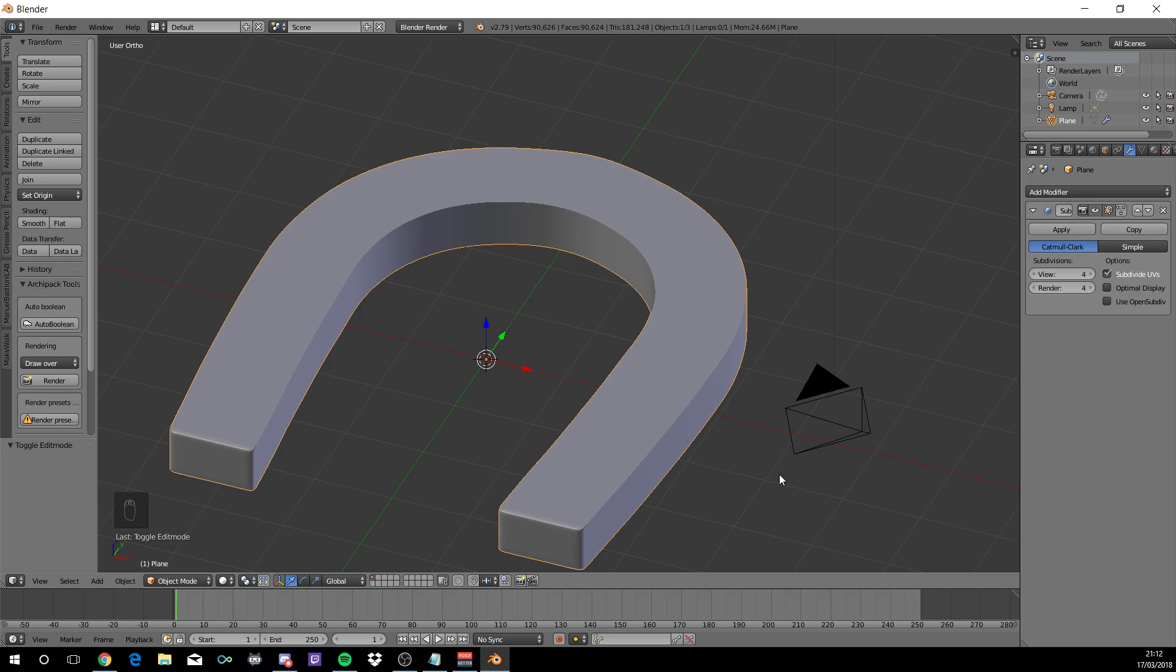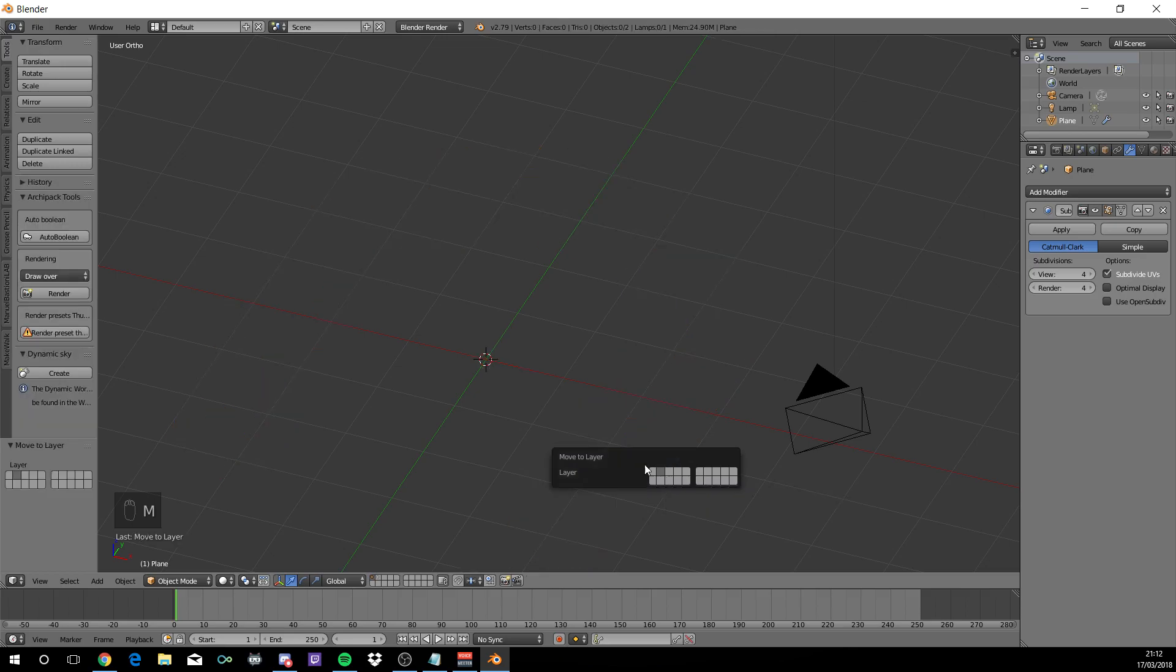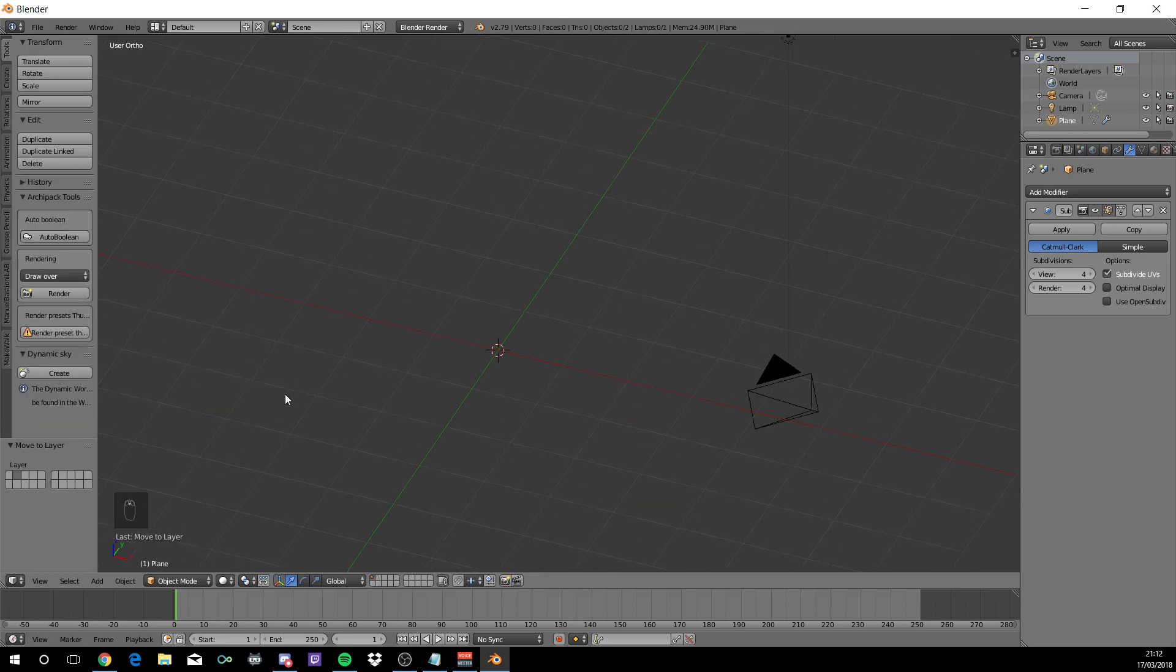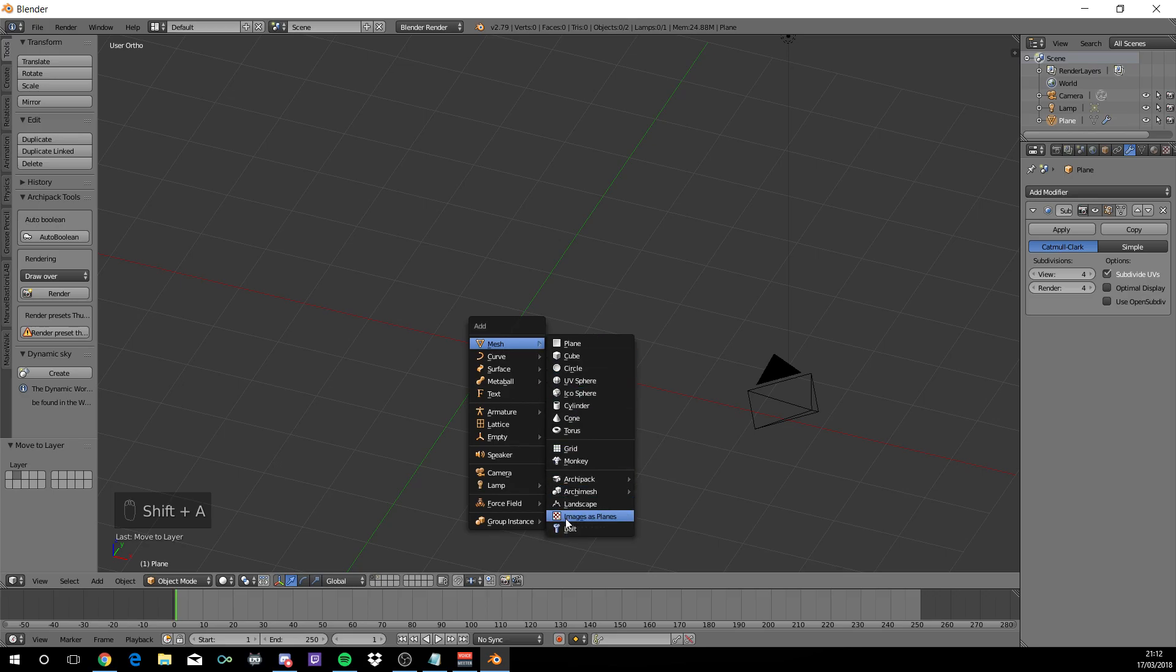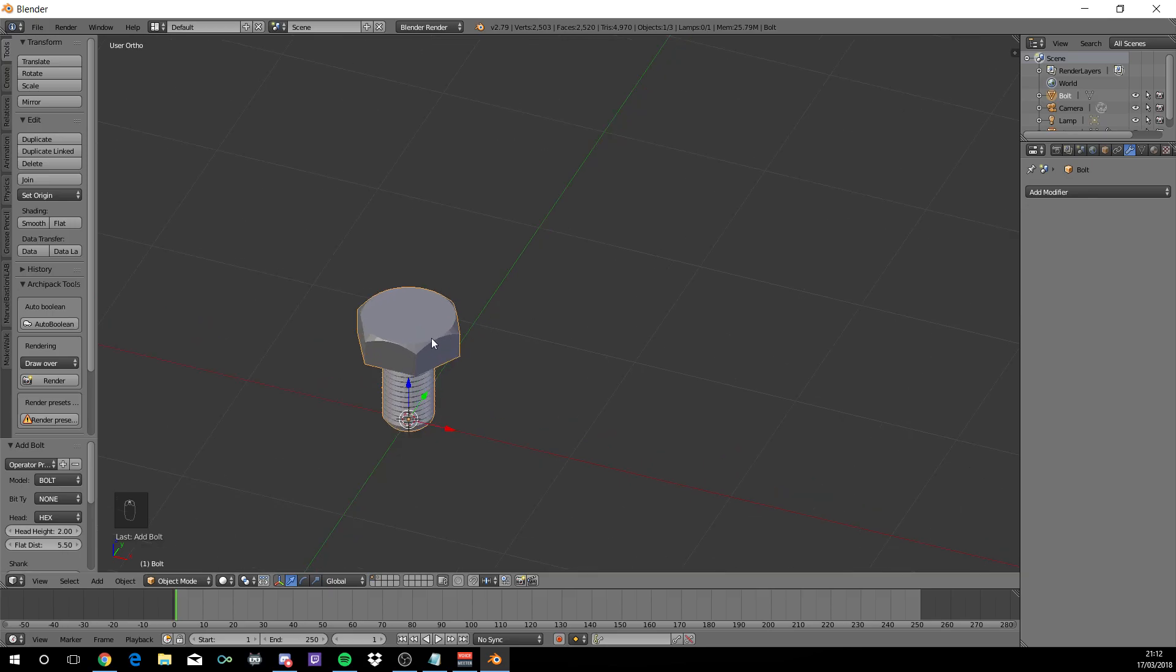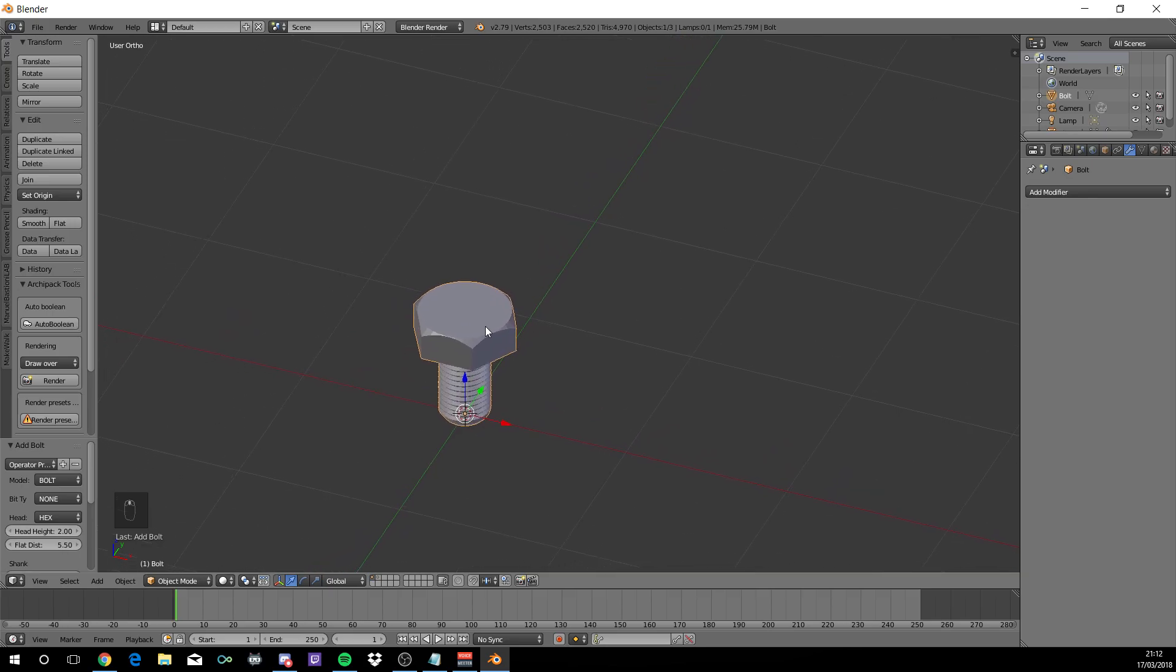We are not going to add any textures just yet. So for now, press M to move and move it to layer 2. Now let's make the bolt.